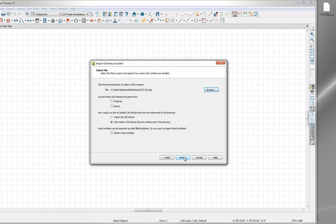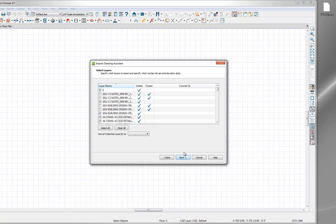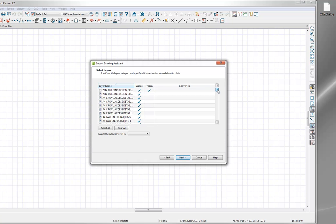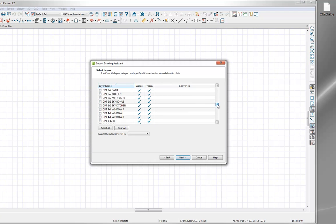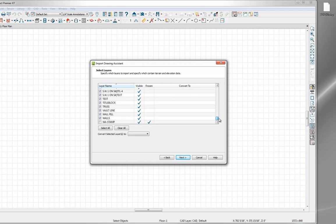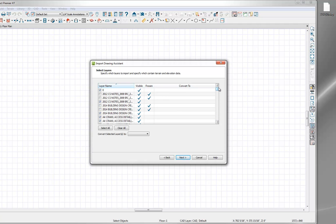We'll click the next button here. Now we see all the different layers set up in this example DWG. If I scroll down the list, we see there's a very long list of layers in this particular file. When we're bringing in our floor plan, we want to drill this down just into the layers we're interested in. I'm going to click clear all to uncheck all of our CAD layers, and then drill down into what I'm specifically interested in.